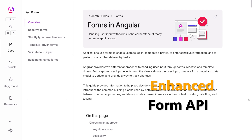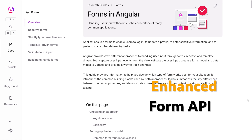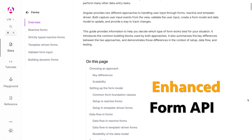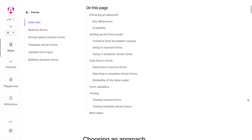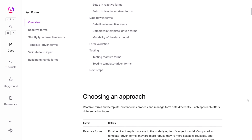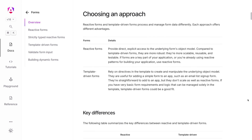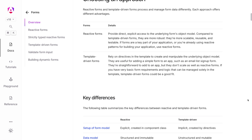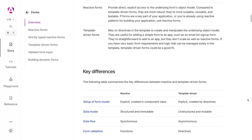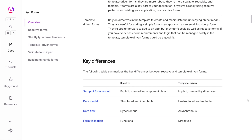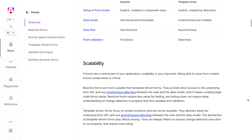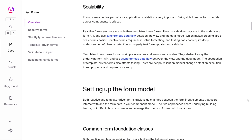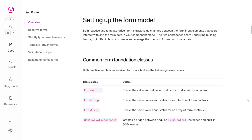One of the standout features of Angular 18 is the Improved Forms API. This update simplifies reactive forms, making them more intuitive and easier to manage. The new API provides better type safety and enhanced validation capabilities. This streamlined approach reduces boilerplate code and makes form validation more robust and easier to implement.